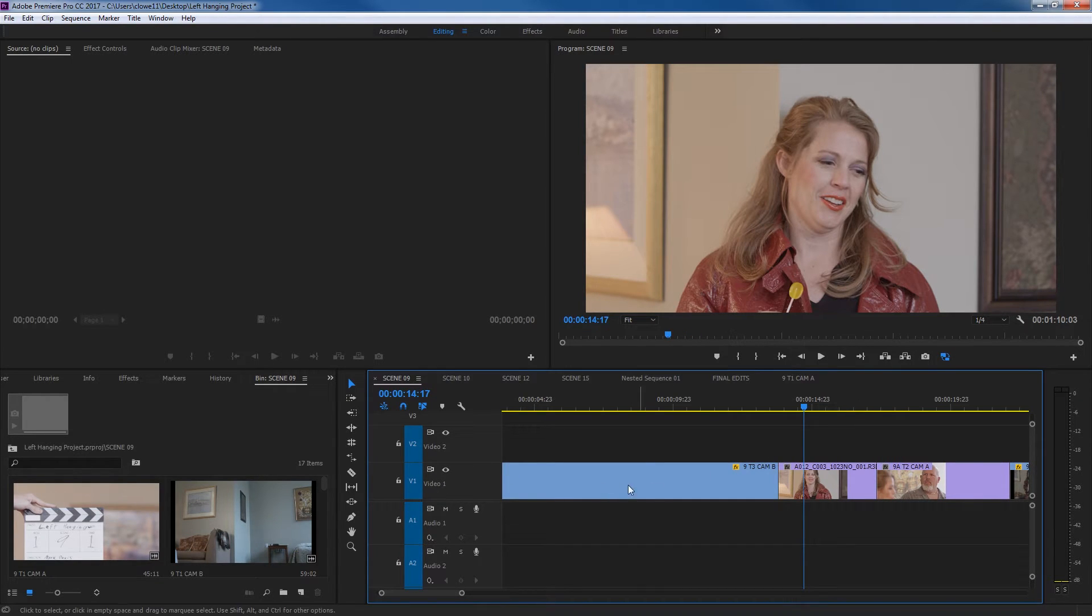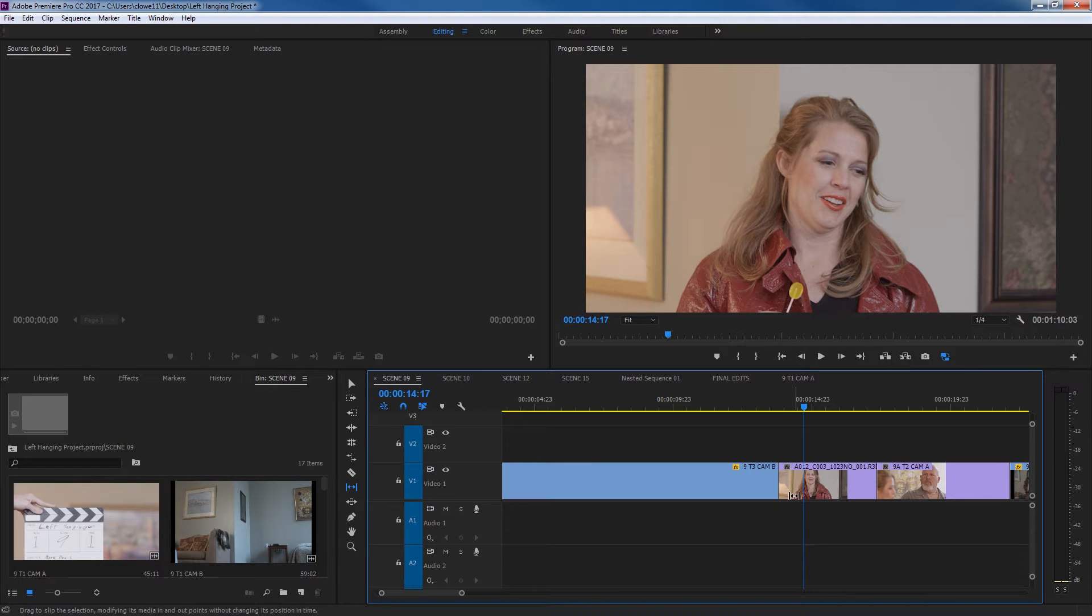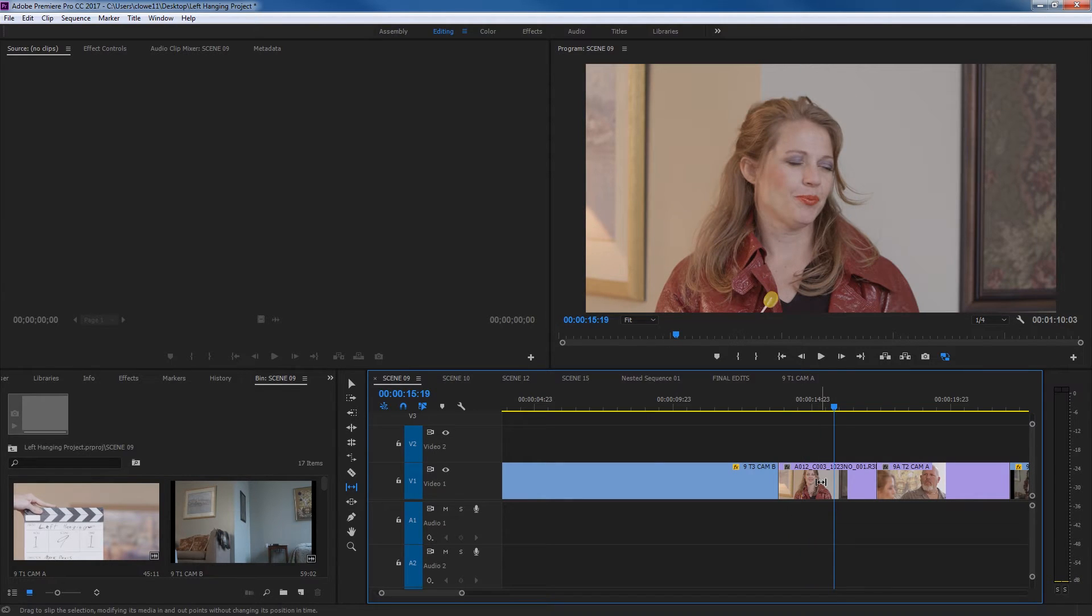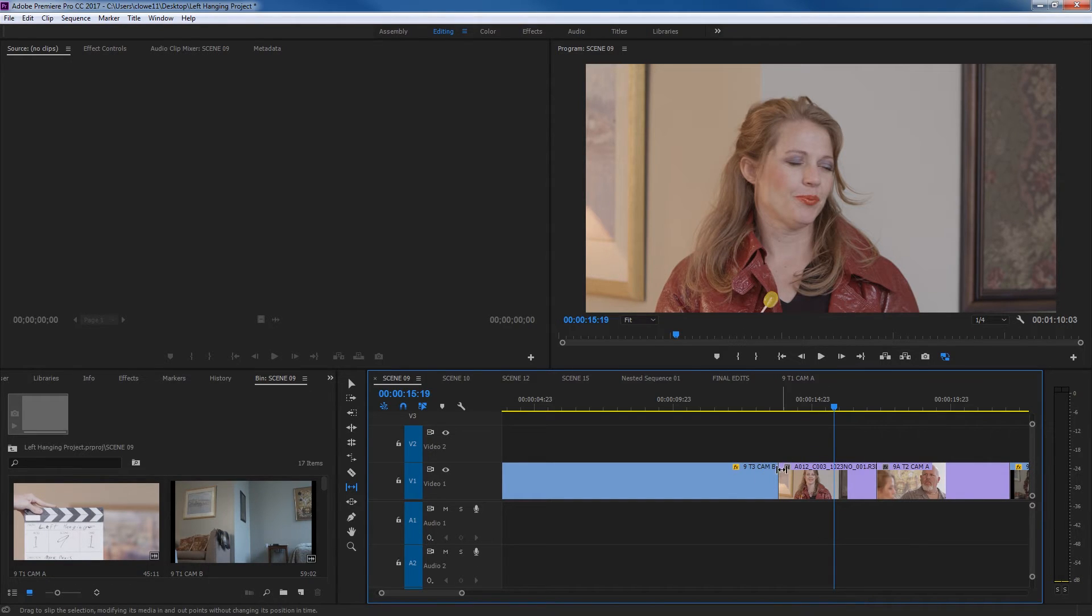The shortcut for that is Y. You hit the letter Y, and right next to it is the letter U on your keyboard. Y does the slip tool, U does the slide tool. Now, what a slip does, it basically trims a single clip's in and out point simultaneously, while not affecting the adjacent clips.